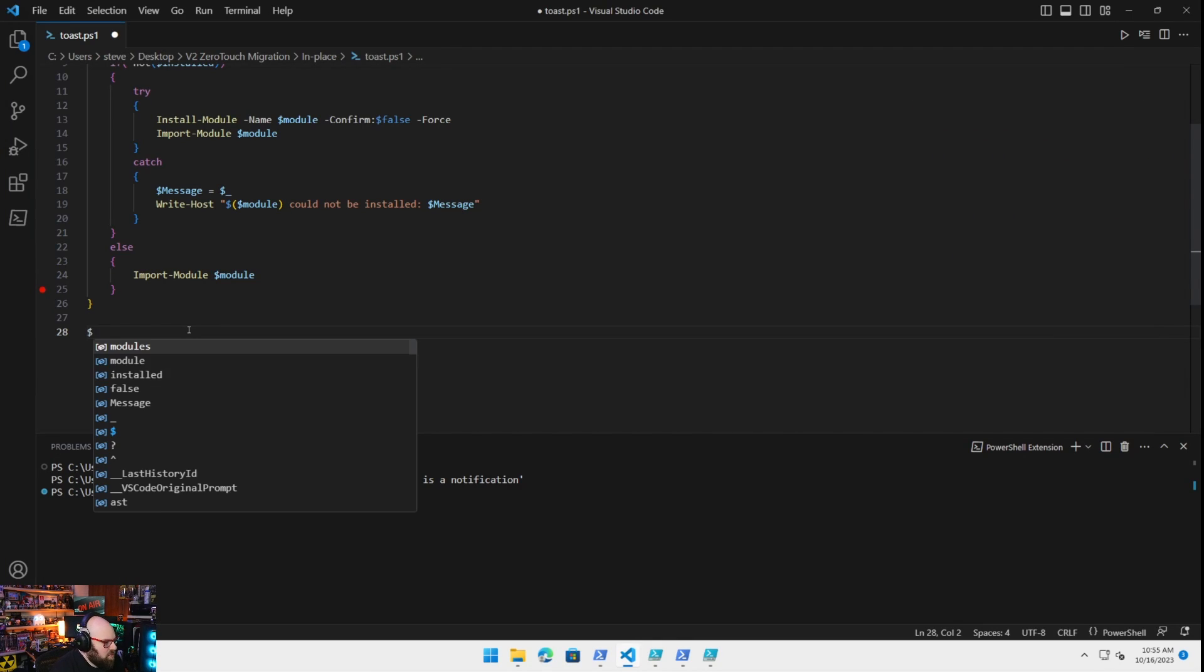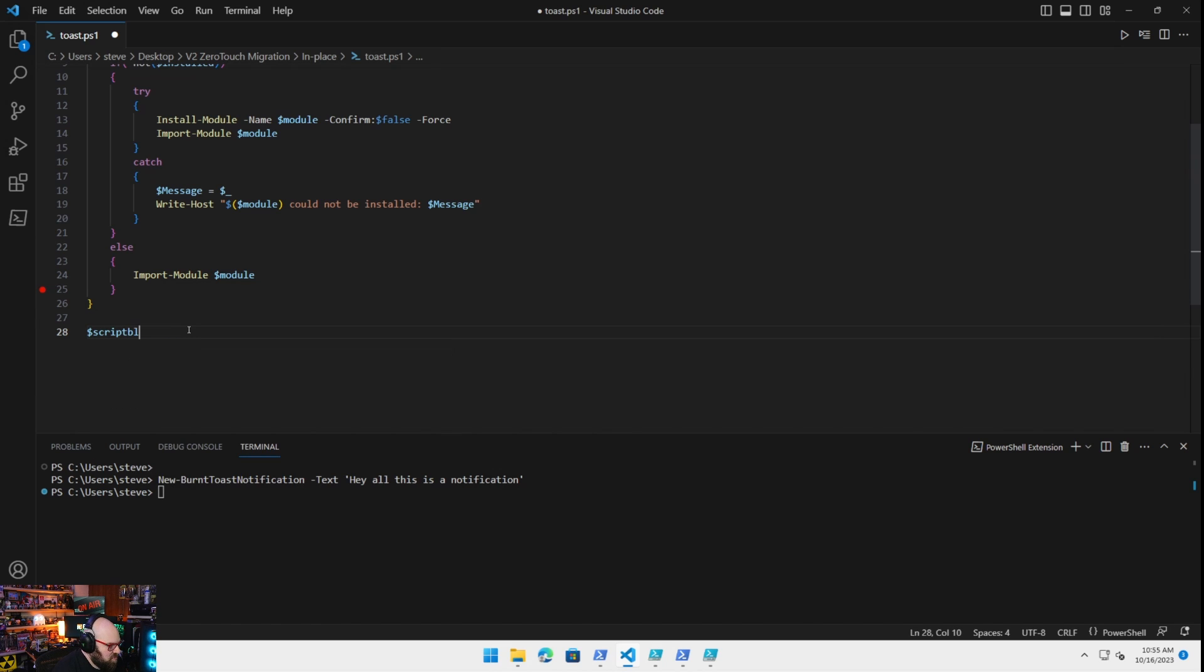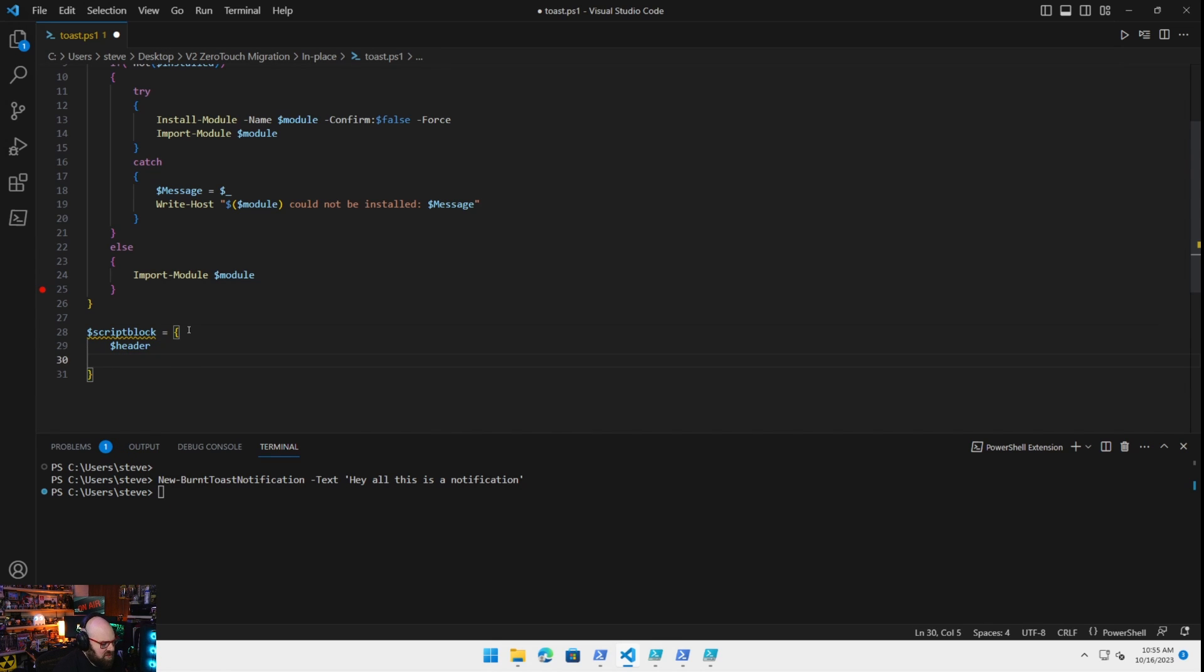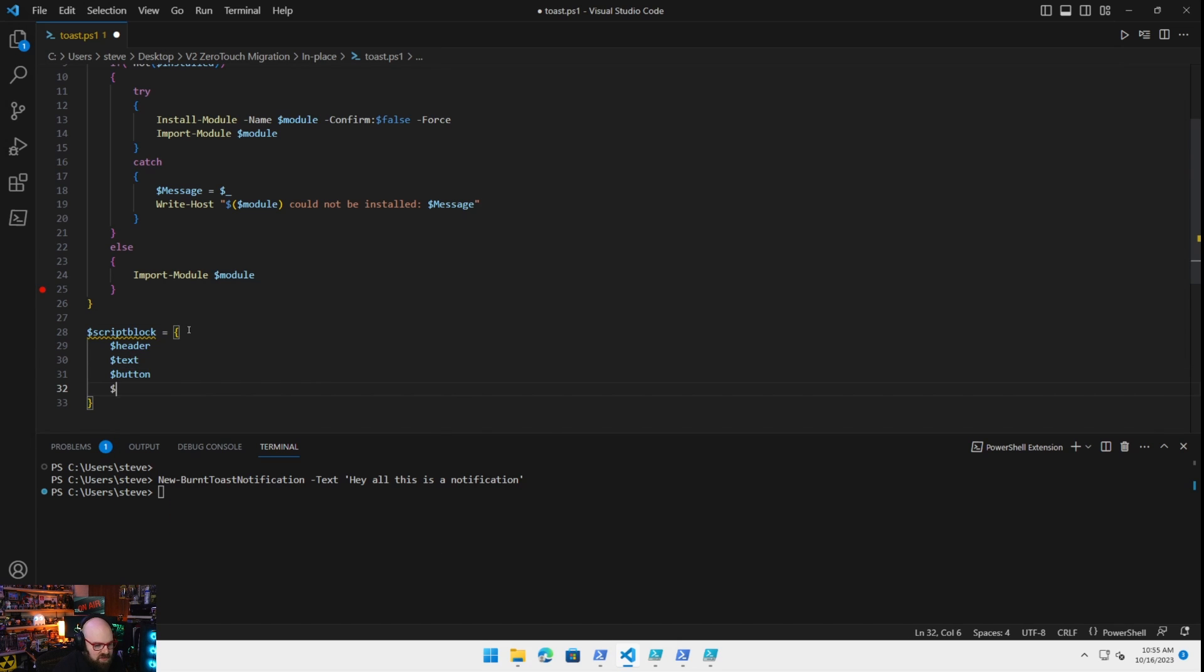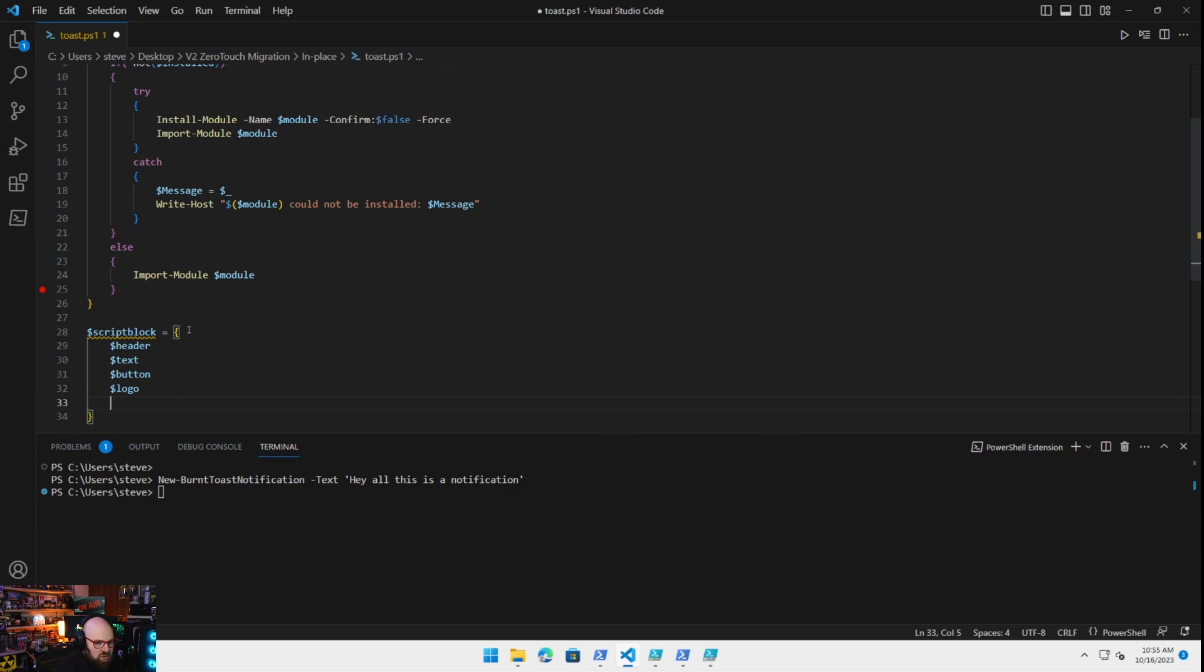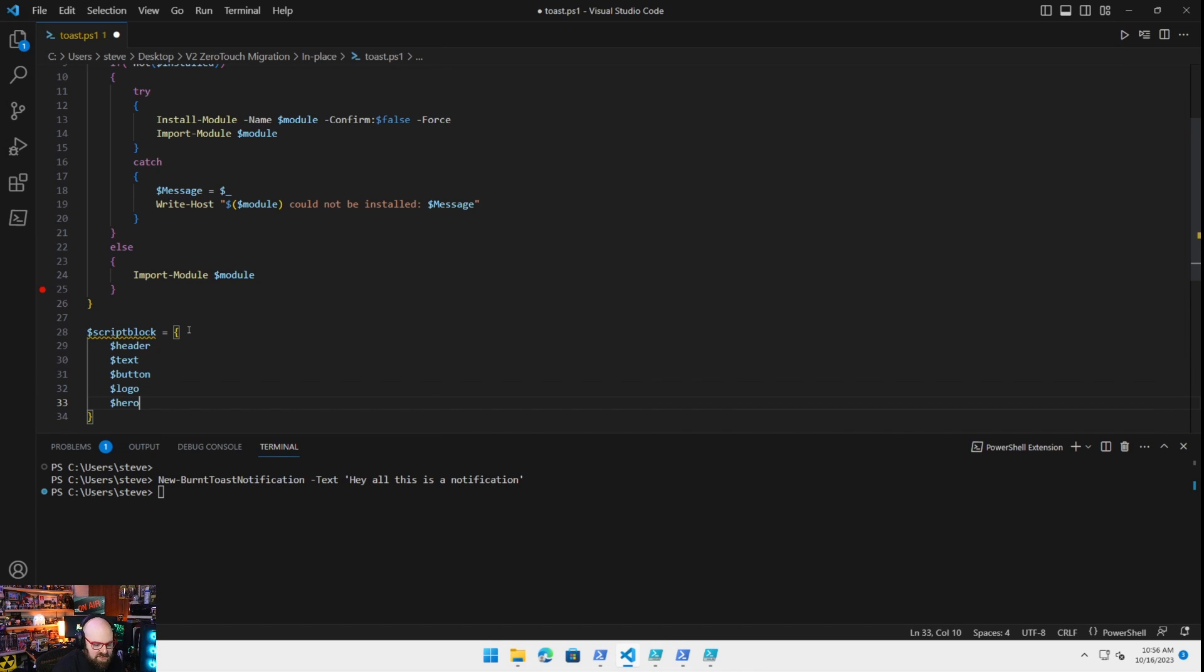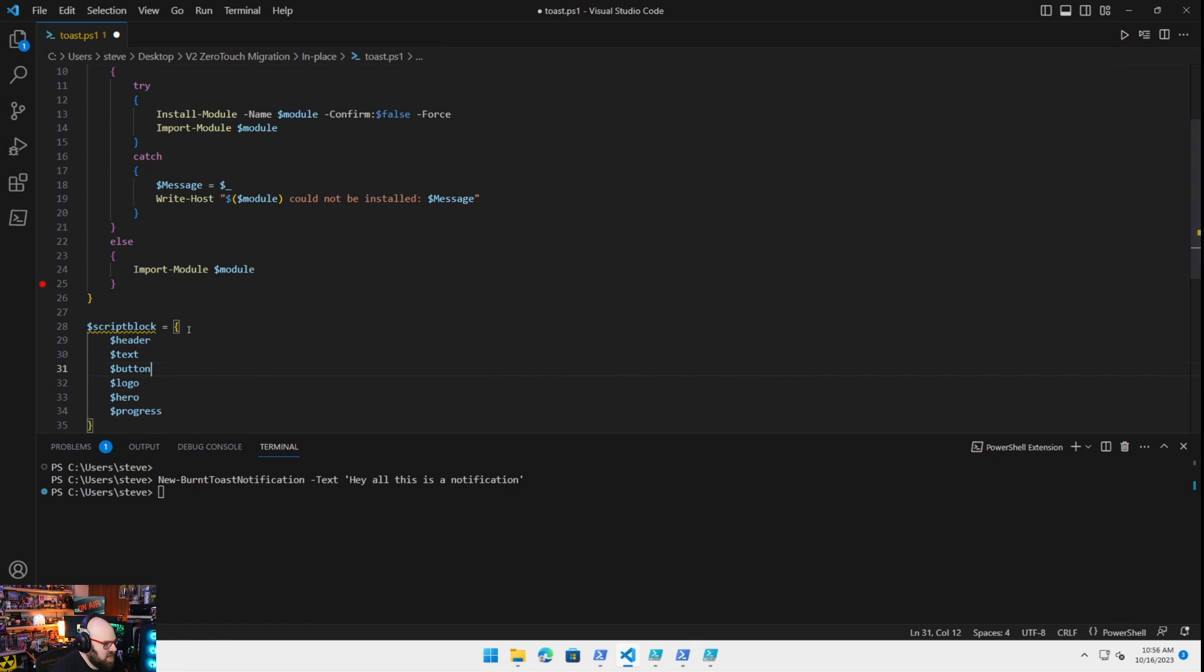Okay. So let's go ahead and set up our toast notification. So I'm going to make the script block. And the first thing we're going to do is, well, let's list all the things we're going to do. We're going to do a header. We're going to do our text. We're going to do a button. We're going to do a logo image. We're going to do a hero image, that's that gif. And we're actually going to do a progress bar.